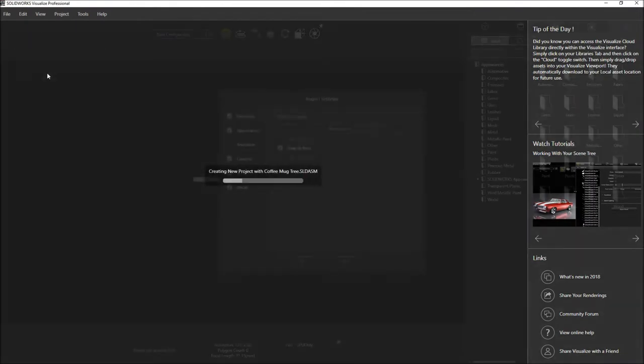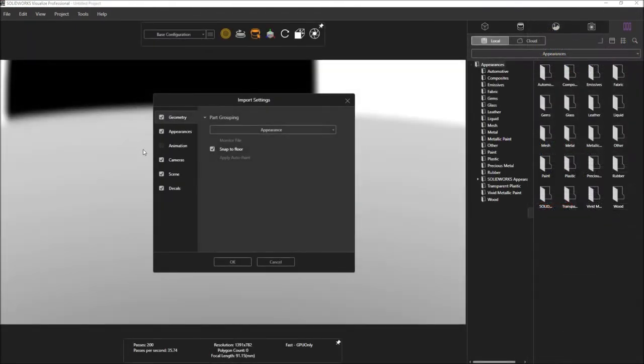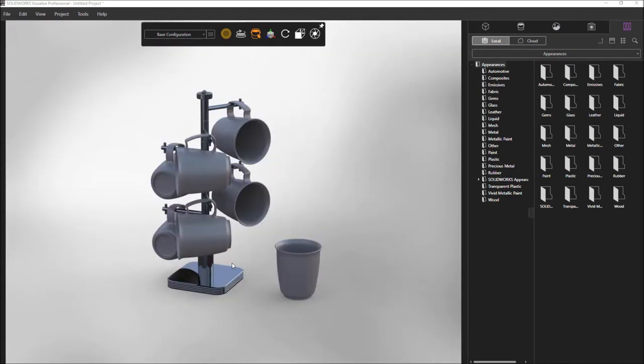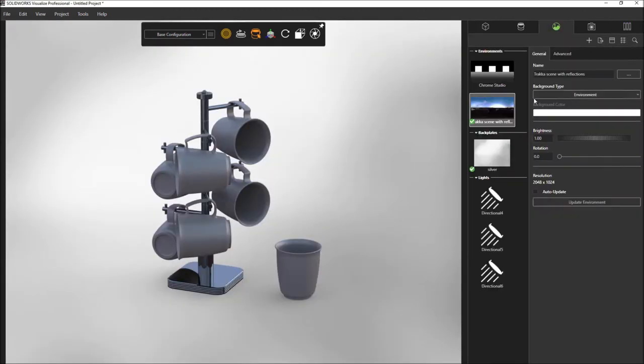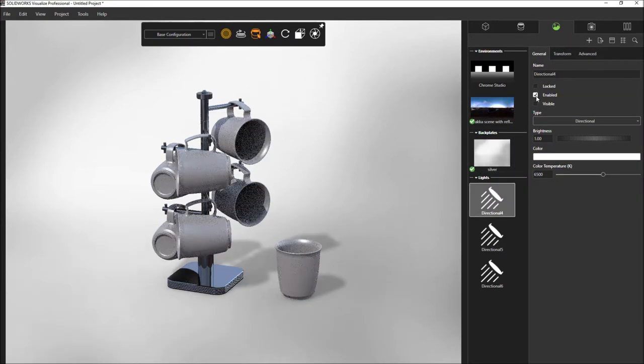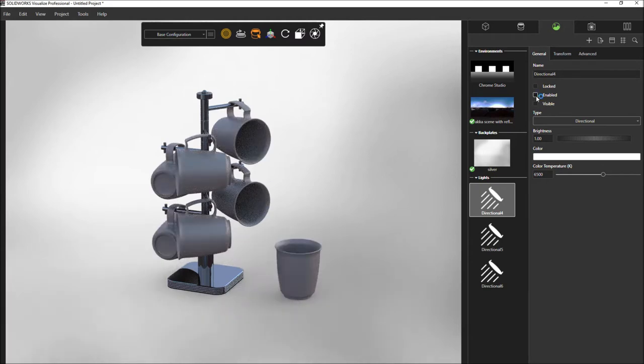Opening the models in SOLIDWORKS Visualize is simple. Now you can also choose to import predefined cameras, views, and lights from SOLIDWORKS. The three direction lights from SOLIDWORKS are accessible from the scenes tab. By default they are off, but you can choose to enable them if required.